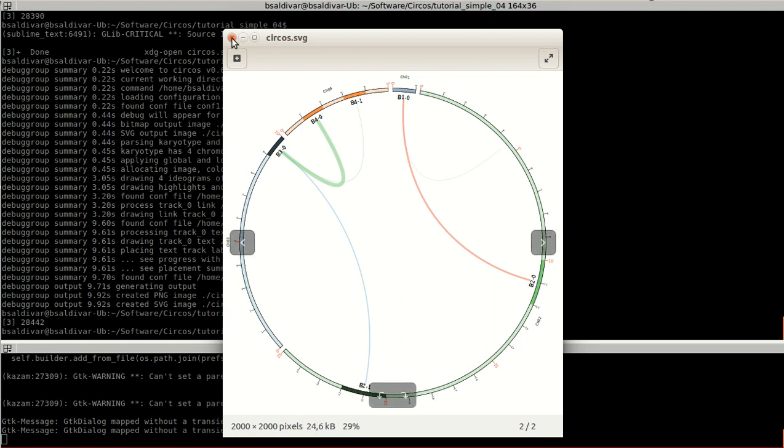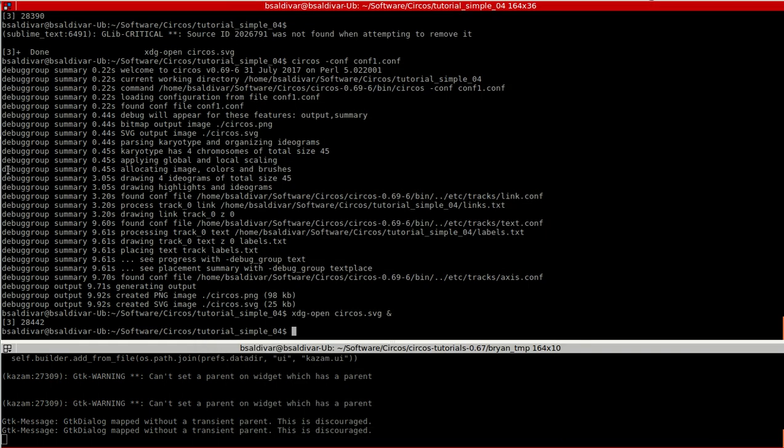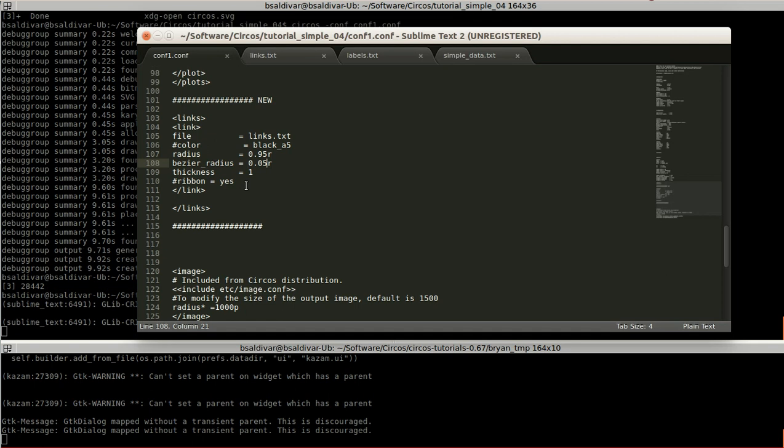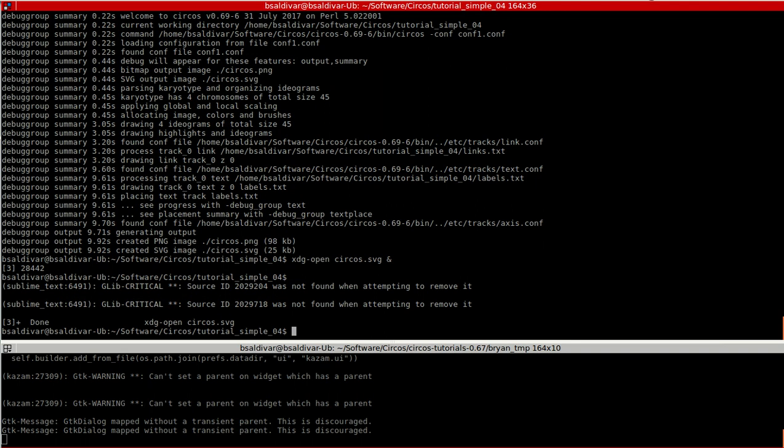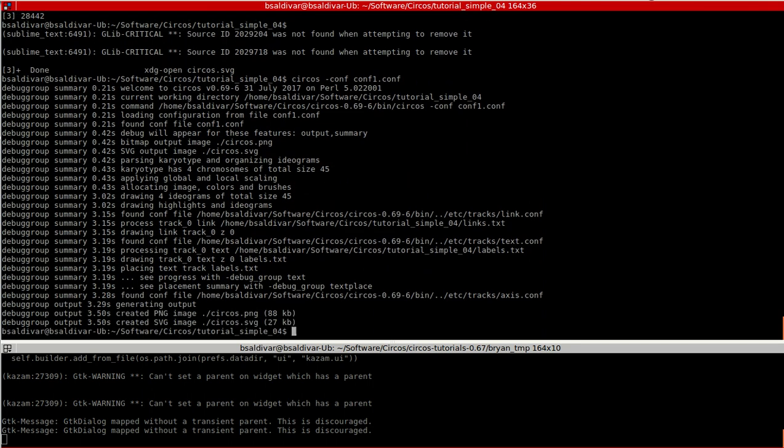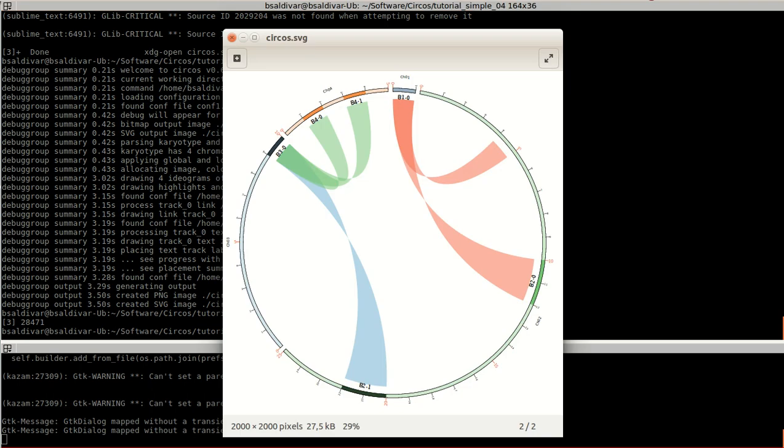So let's change another property like the ribbon property. The ribbons are going to show the connections as wider ribbons. Very fancy, isn't it?